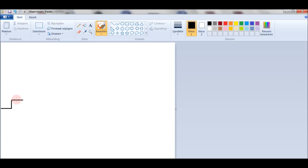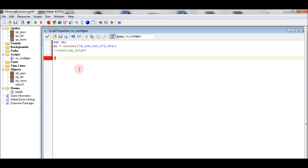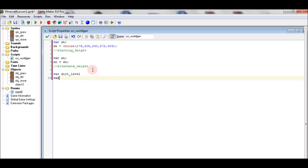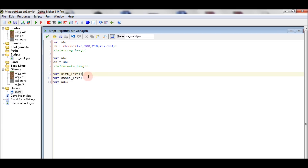The starting height is constant at first, and then it changes. The height that follows is called the alternate height. The alternate height equals the starting height when the script is first executed, but later on it changes. Then we get a dirt level, a stone level, and a variable which will follow the lowest dirt level — that's the alternate dirt level.